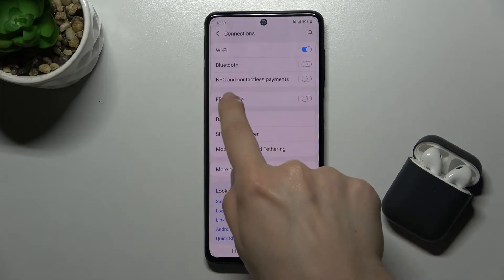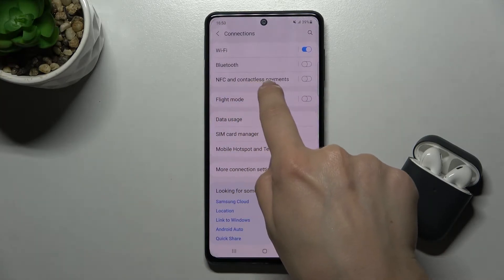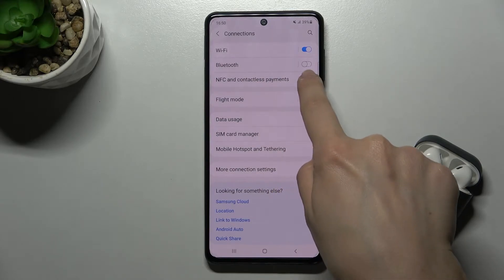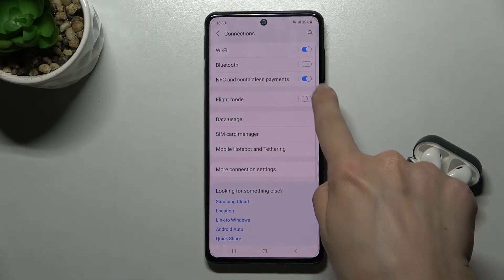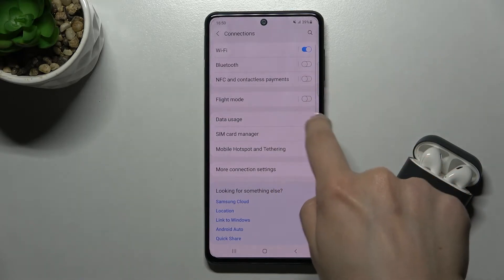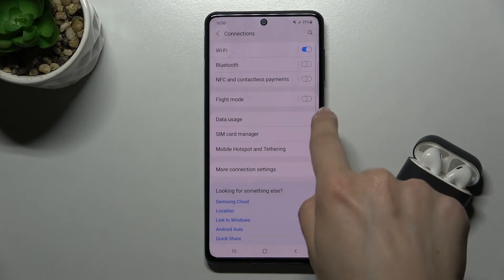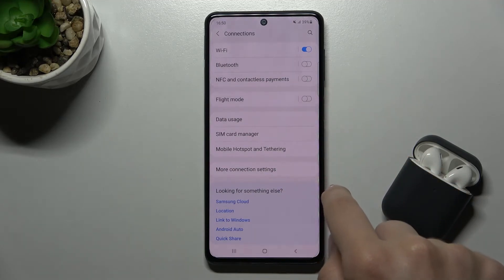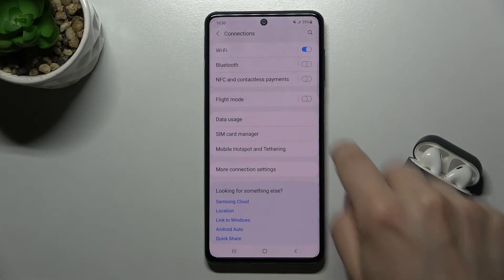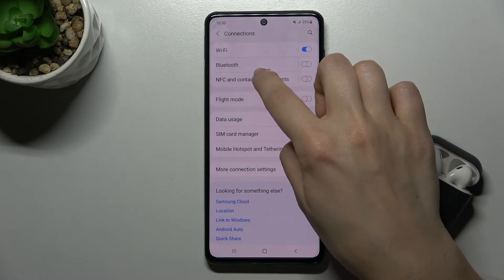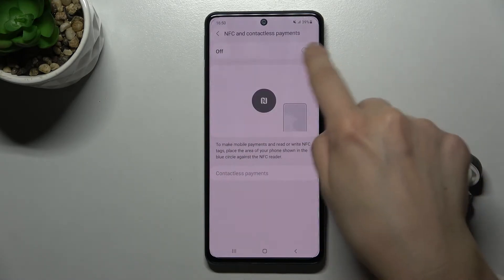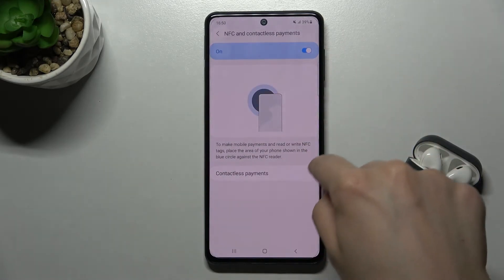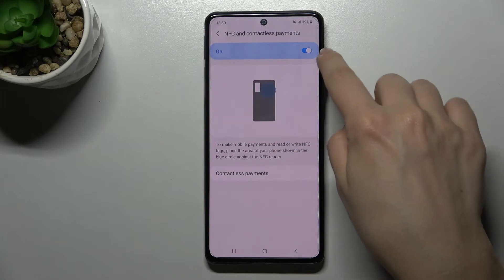Now you will find NFC and contactless payments. You can tap on the switch to turn it off if you want to disable it. You can also tap on it again to turn it back on.